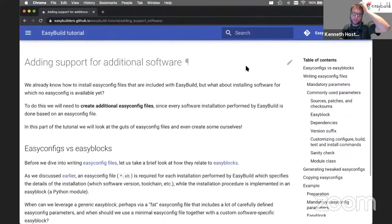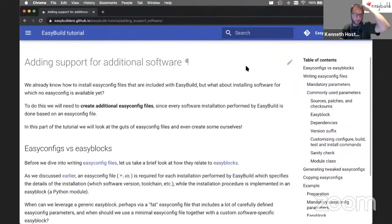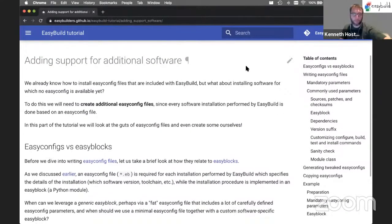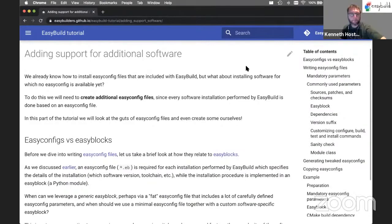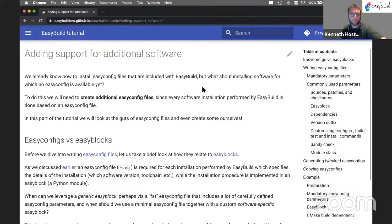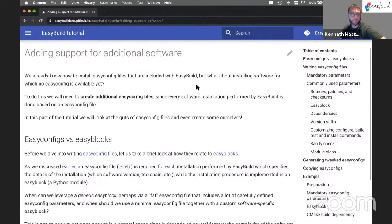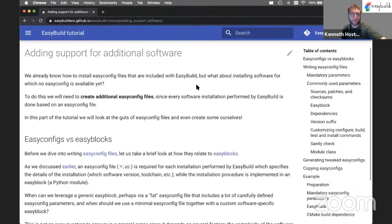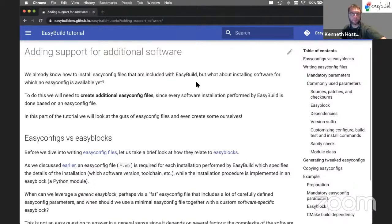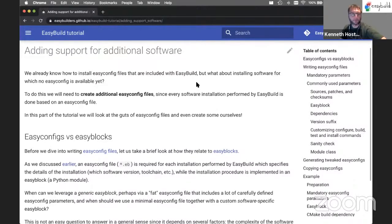Writing EasyConfig files is important when working with EasyBuild because for every software installation we do through EasyBuild, we need a corresponding EasyConfig file. So that's quite important.